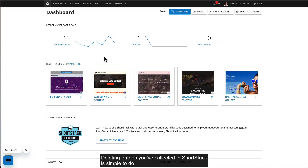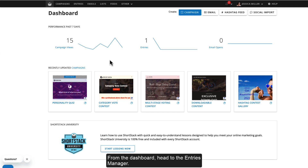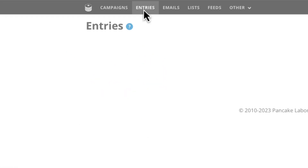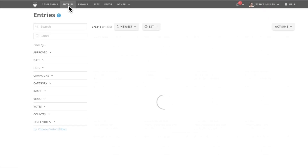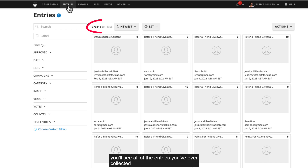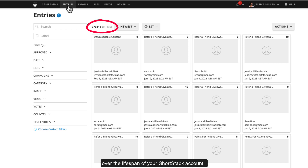Deleting entries you've collected in ShortStack is simple to do. From the dashboard, head to the Entries Manager. When you arrive in the Entries Manager, you'll see all of the entries you've ever collected over the lifespan of your ShortStack account.